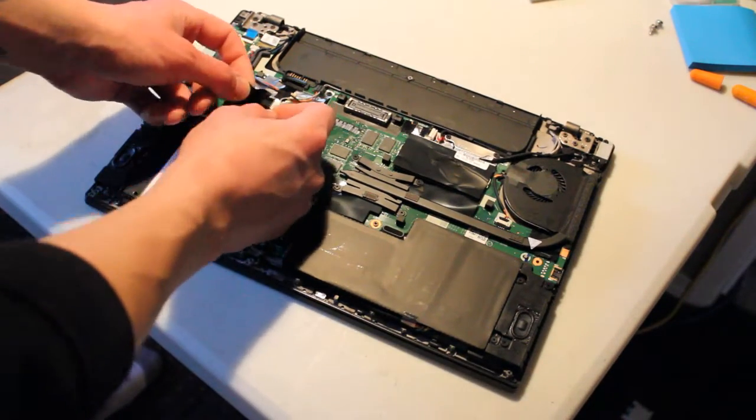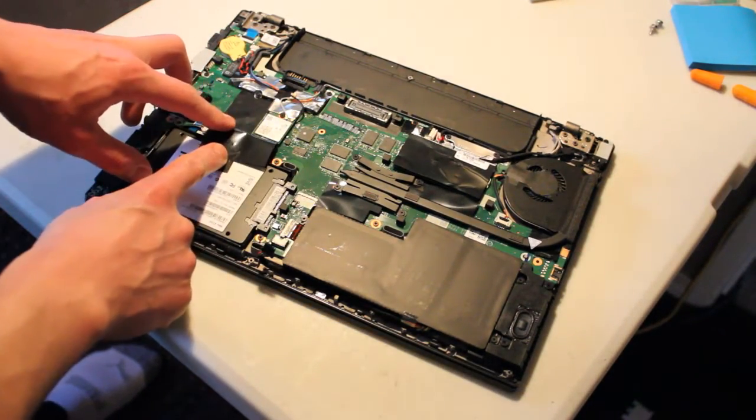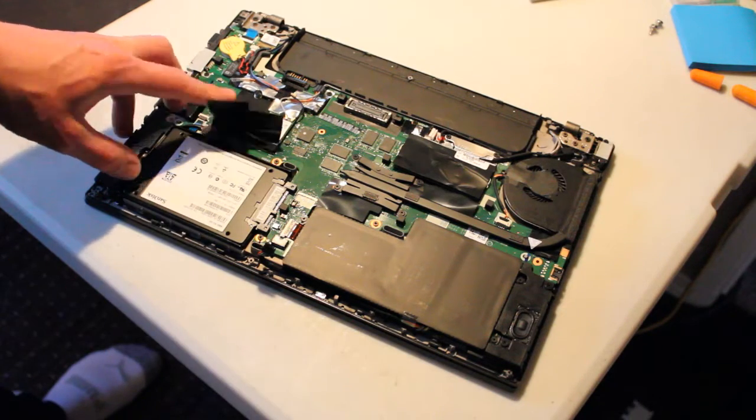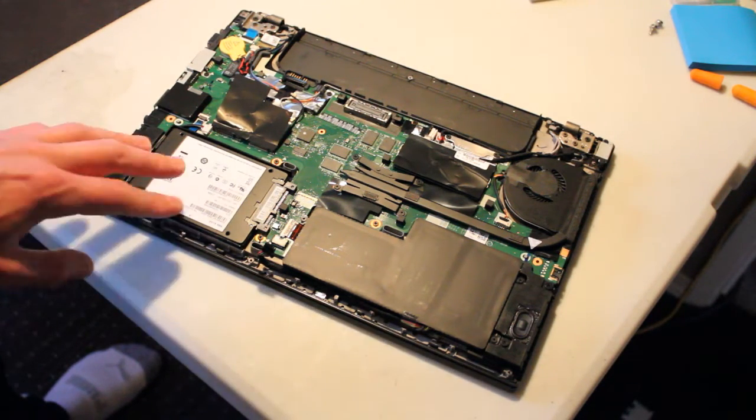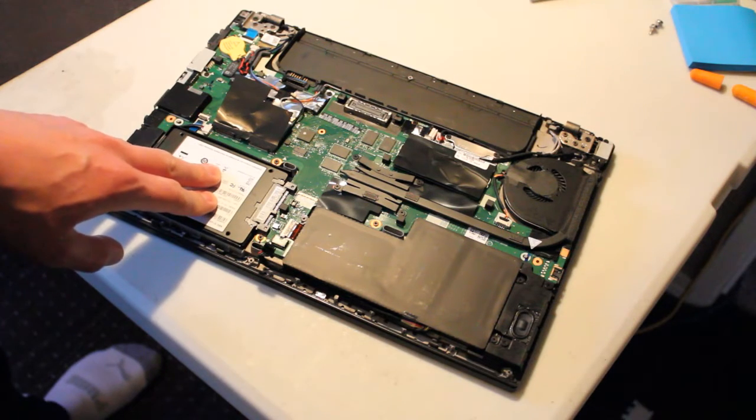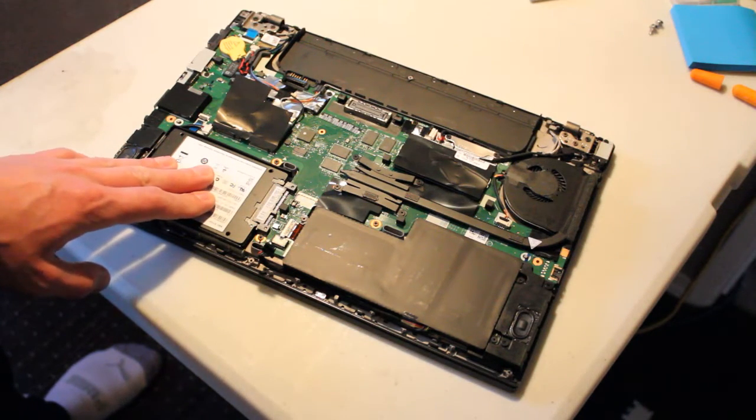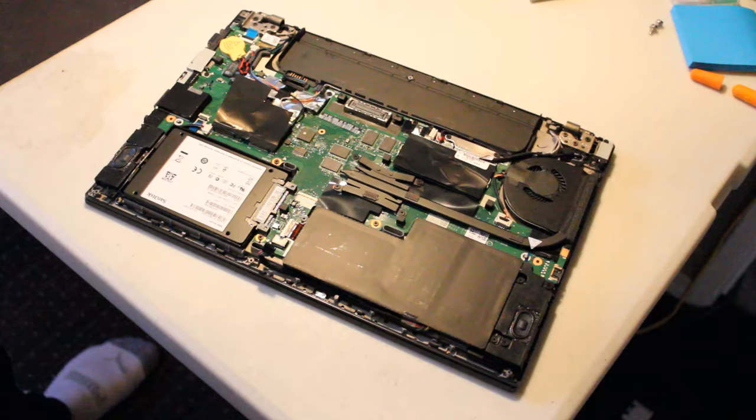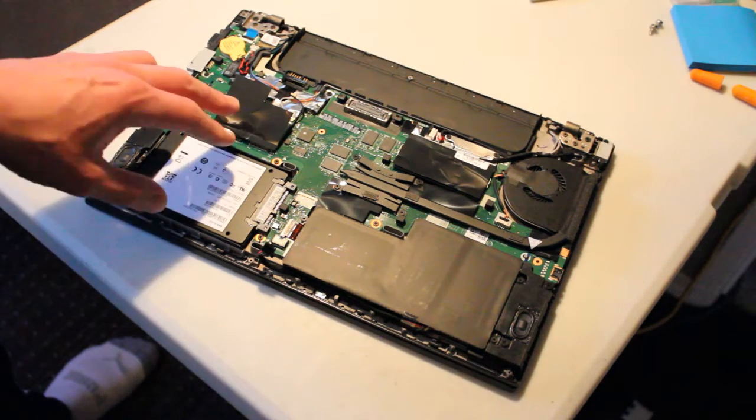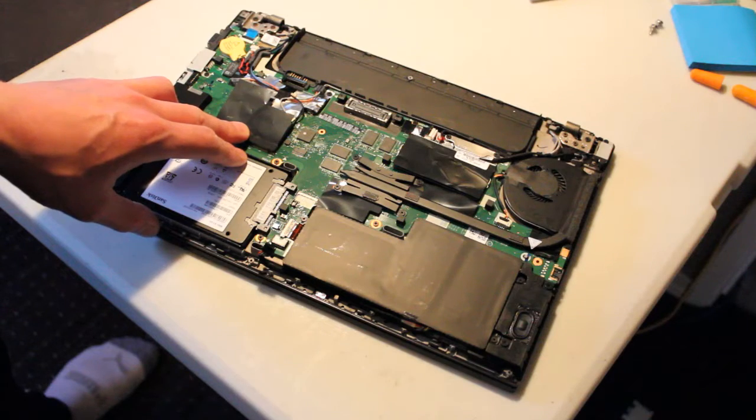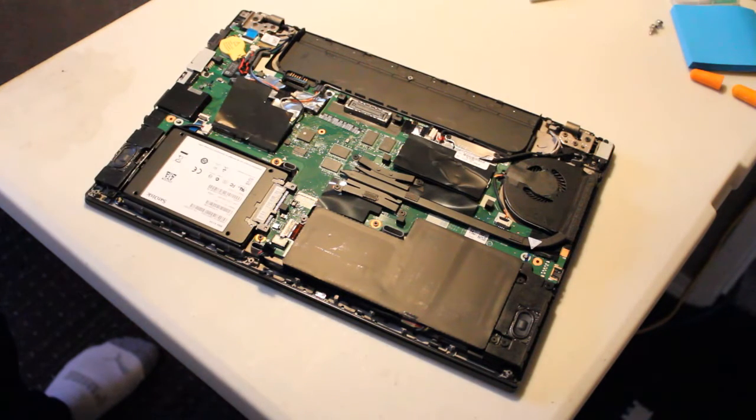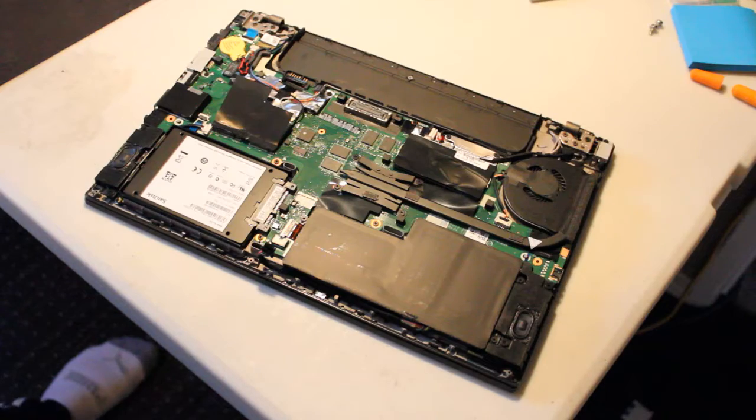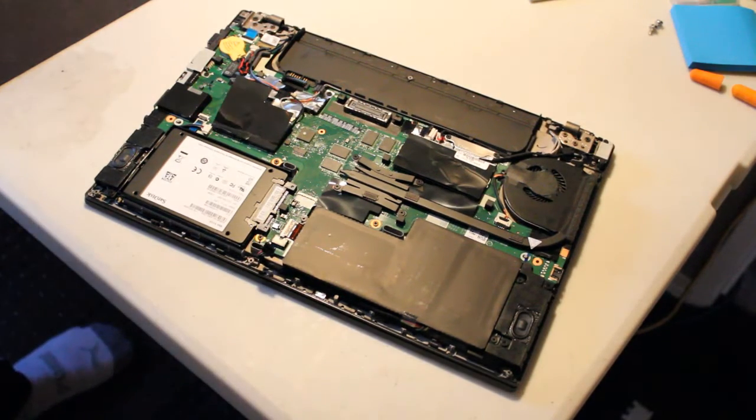And right here is our slot for the M.2 SSD. So I think what we'll do first is take out the hard drive, and we'll replace it with the solid state drive. And then we'll get to working on the SSD over here, the M.2, and then we'll probably look at installing Windows. Alright, let's go.